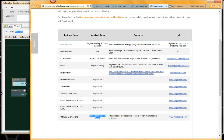It looks like I've got a question from Gary. Gary would like to set up a watch list — scanning multiple instruments and multiple time frames, each watching the same triggering condition.